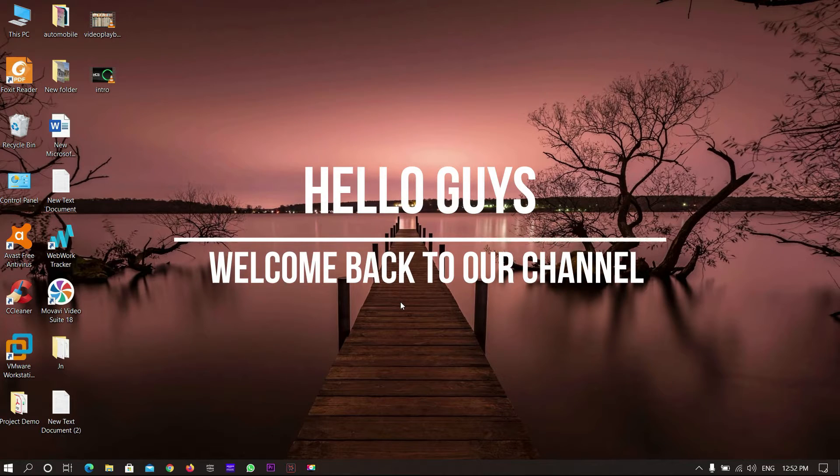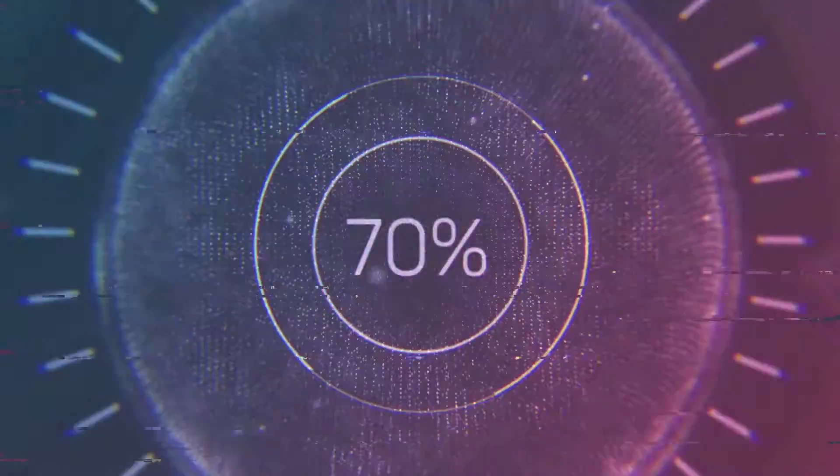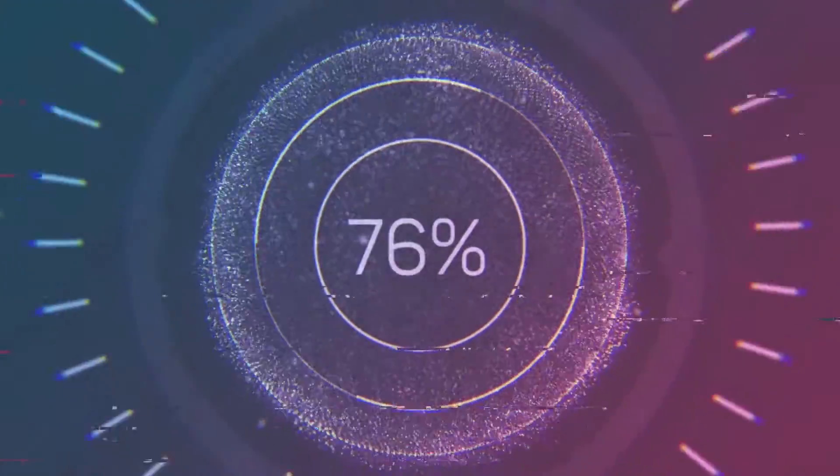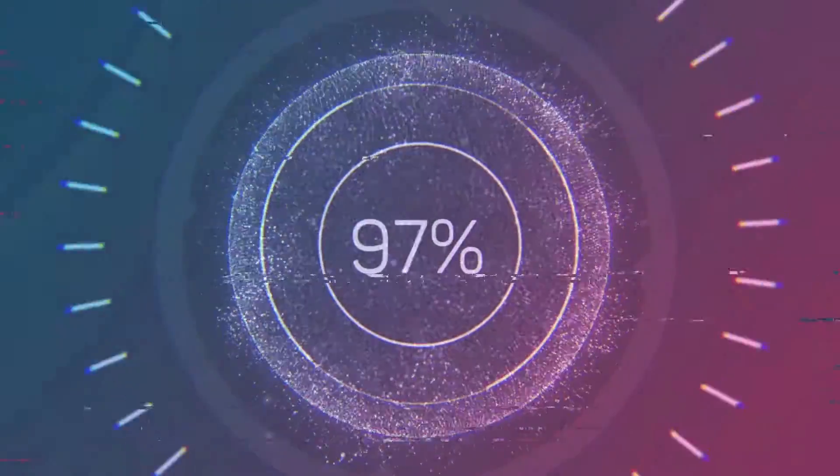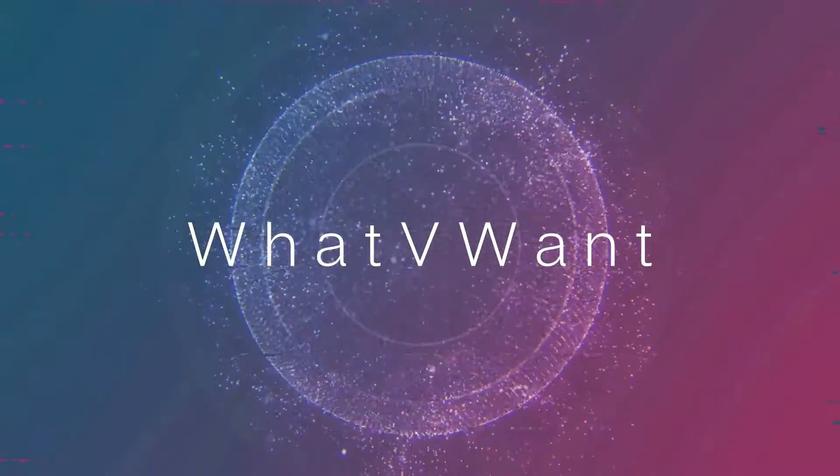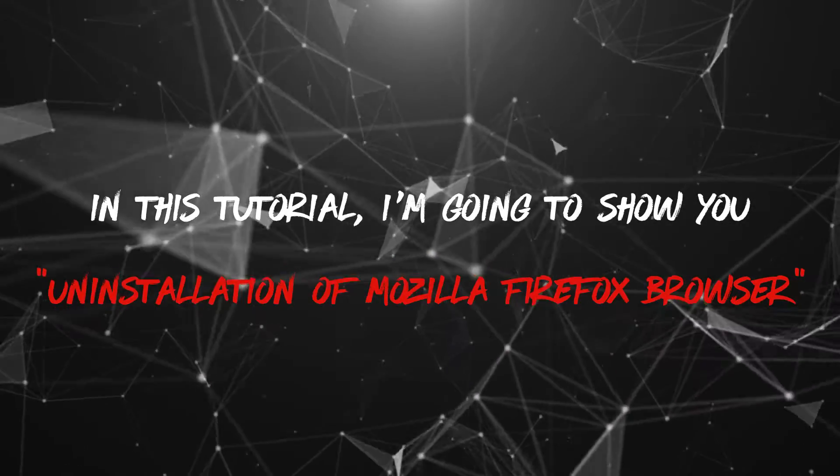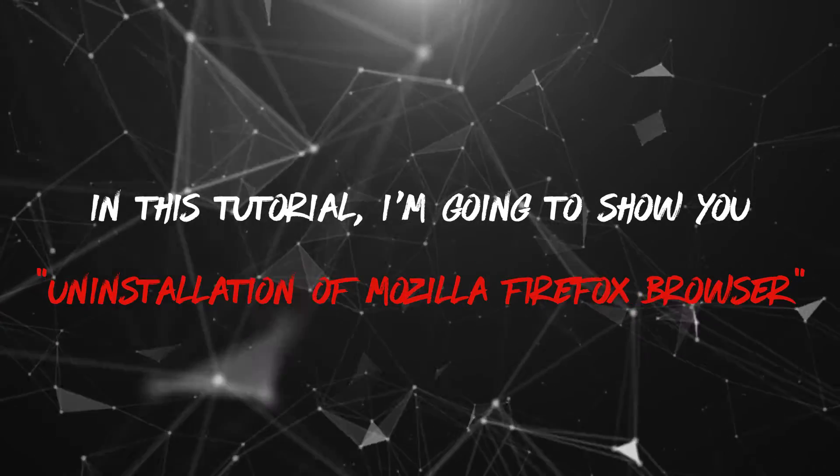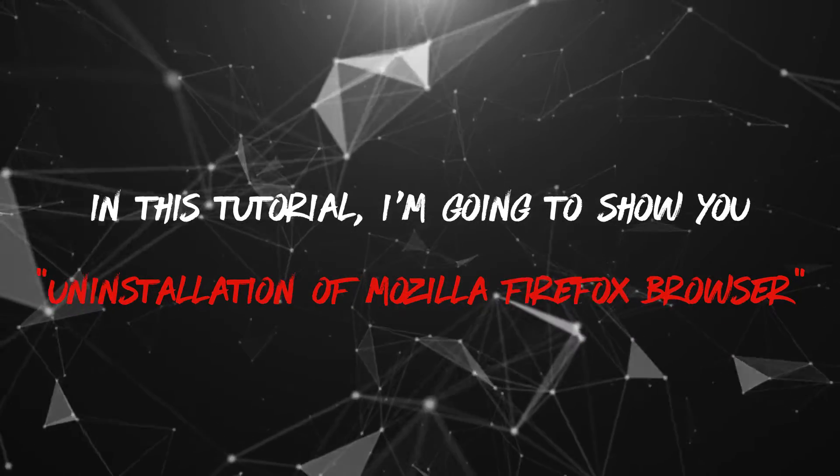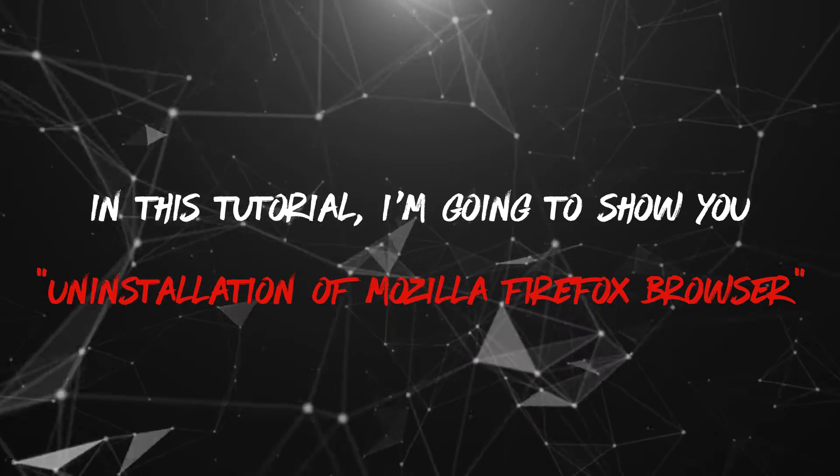Hello guys, welcome back to our channel. In this tutorial, I'm going to show you uninstallation of Mozilla Firefox Browser.